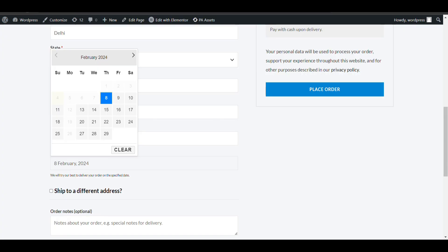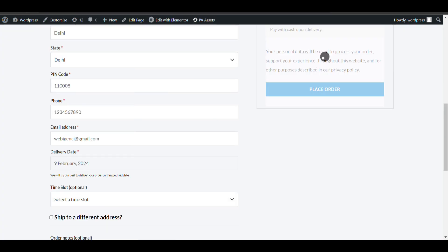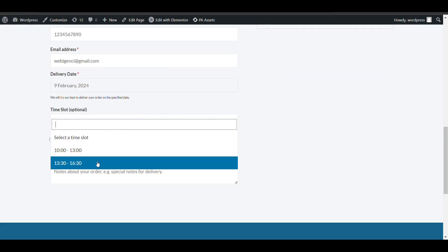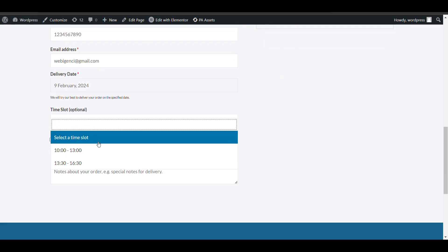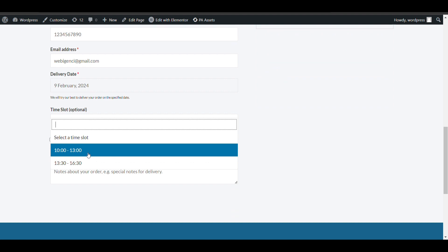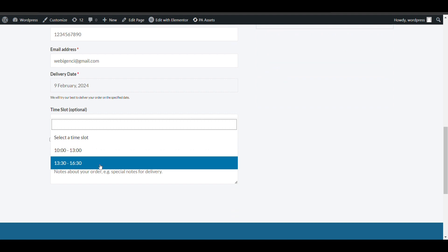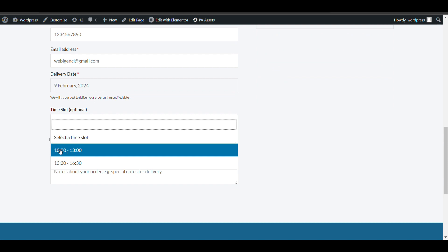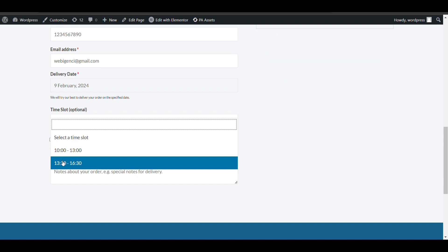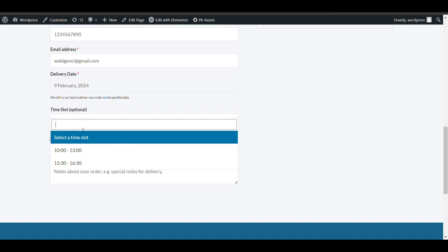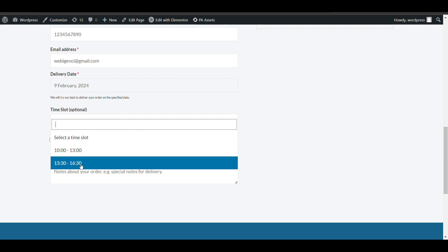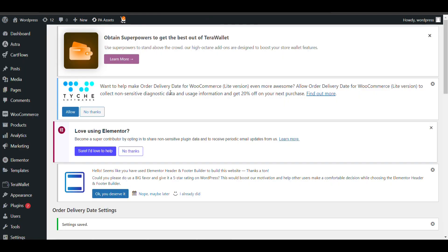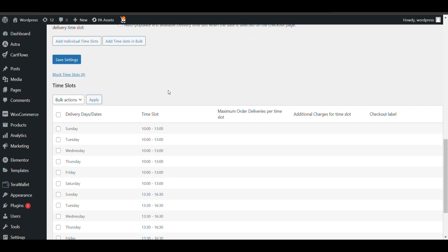Now we will go to checkout and see. At checkout now we will see the time option. Here we have created three hour time slots. The starting time slot will be 10 to 1, then we have given a half hour break, then 1:30 to 4:30. Those two time slots are created.